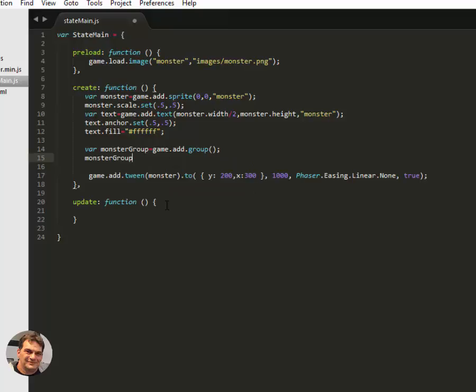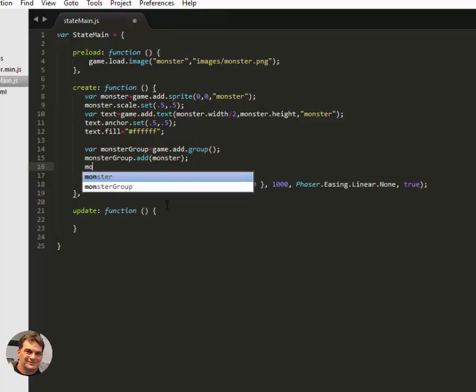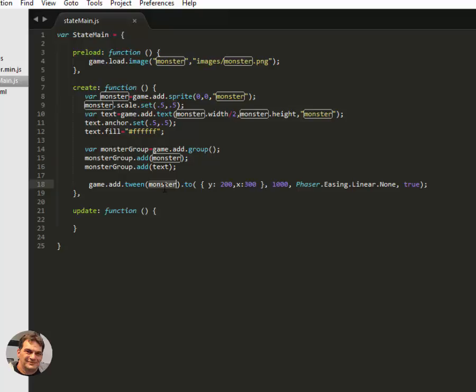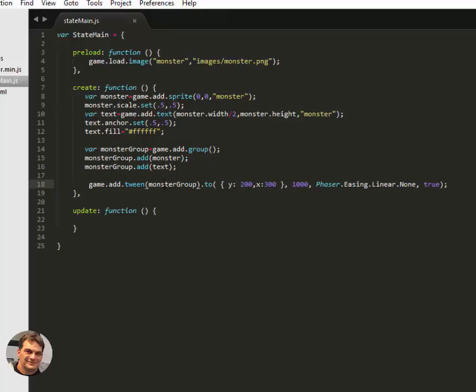And then monsterGroup, add monster. And monsterGroup, add text. And then instead of tweening the monster, we will tween the group.